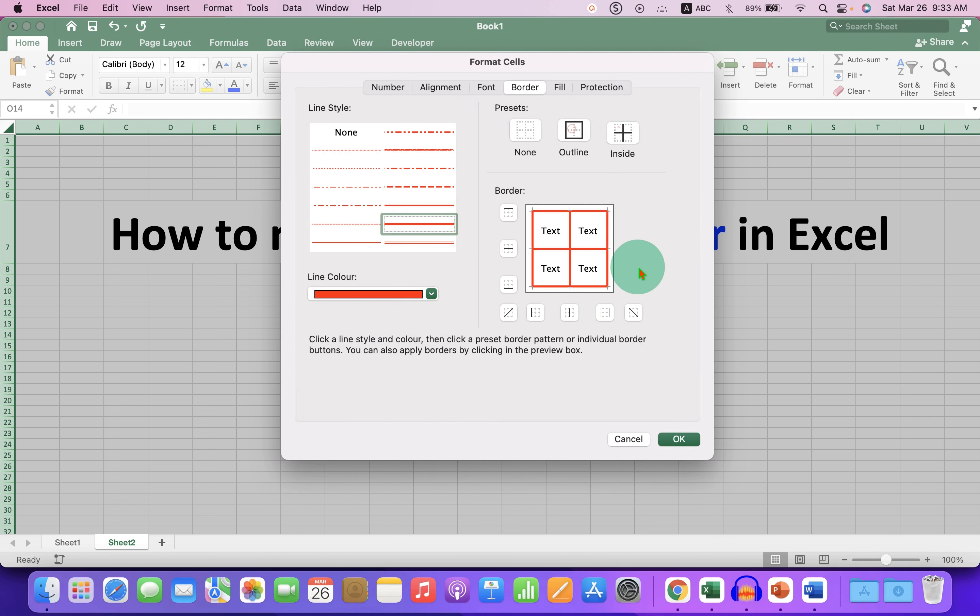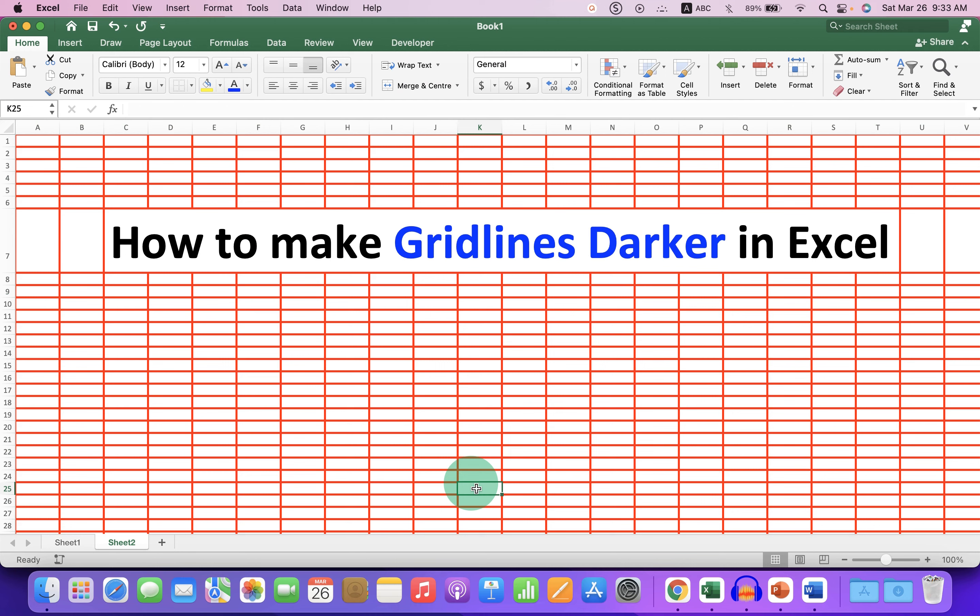In this way you can bold the grid lines and change their color. Comment below and let me know if this video solved your problem. Click the like button and don't forget to subscribe.